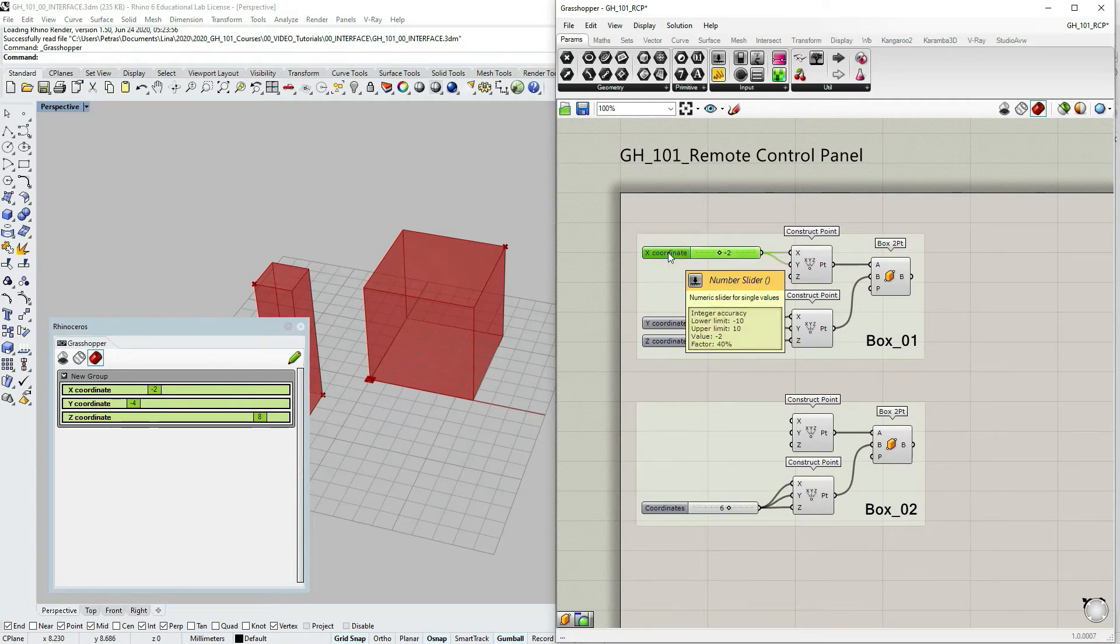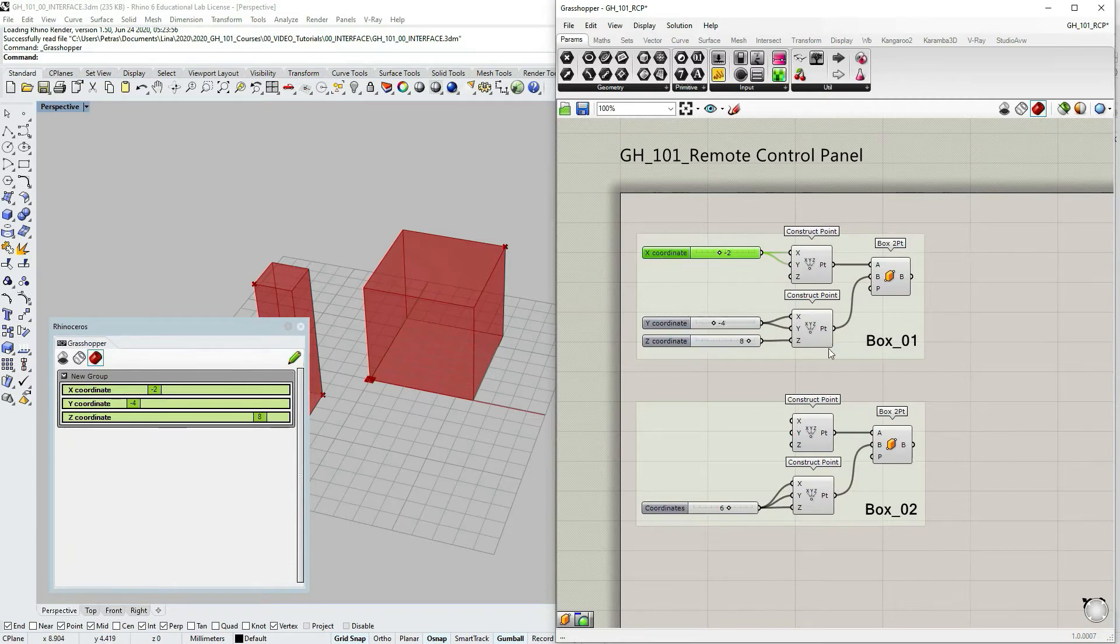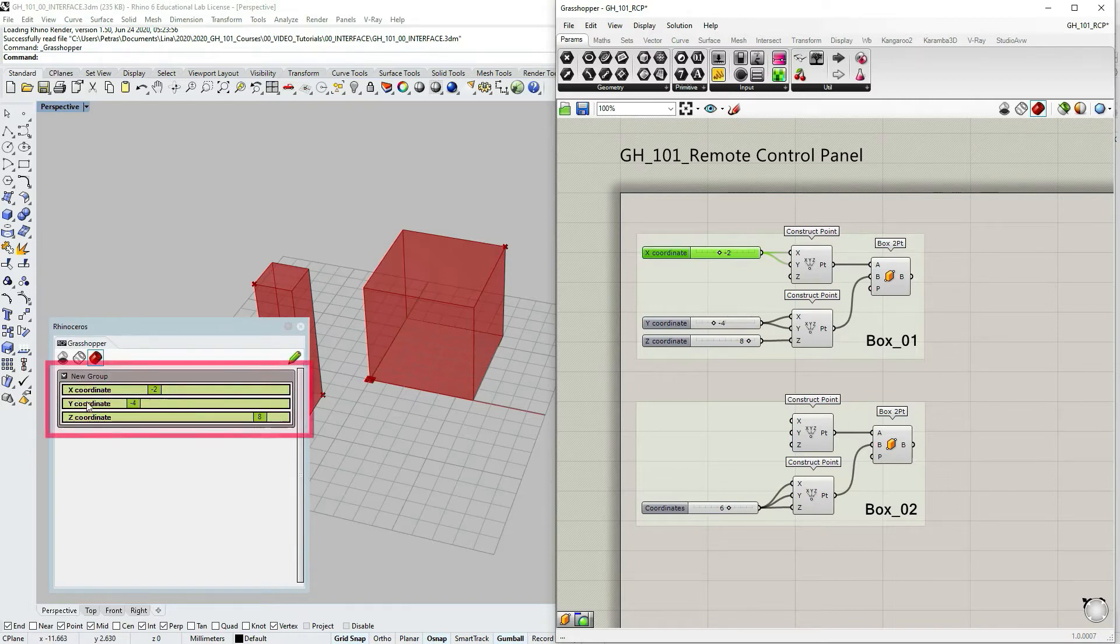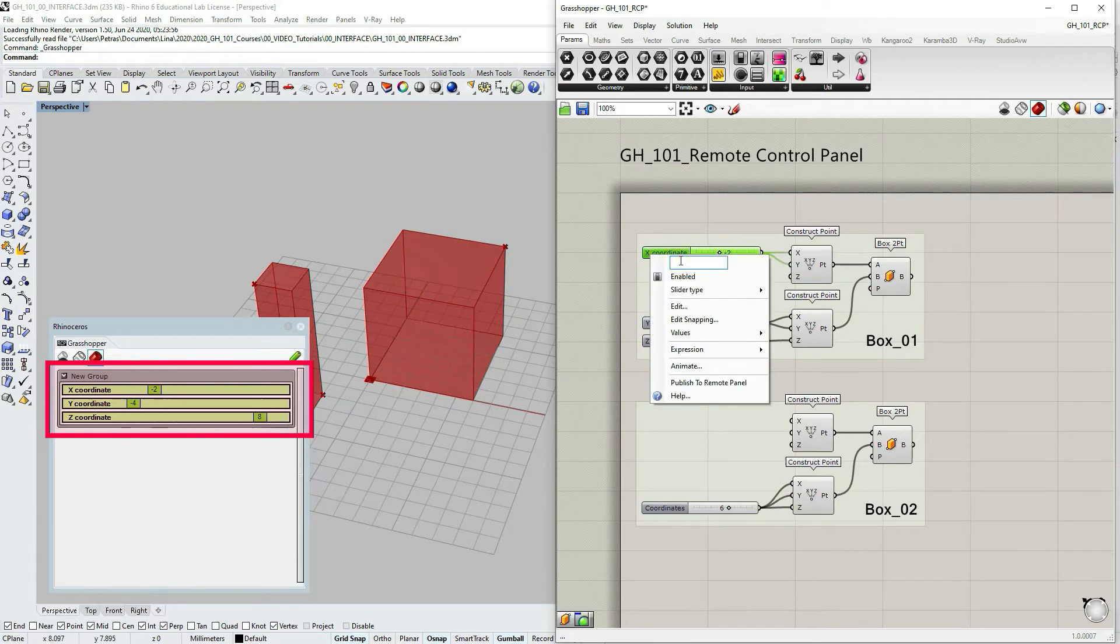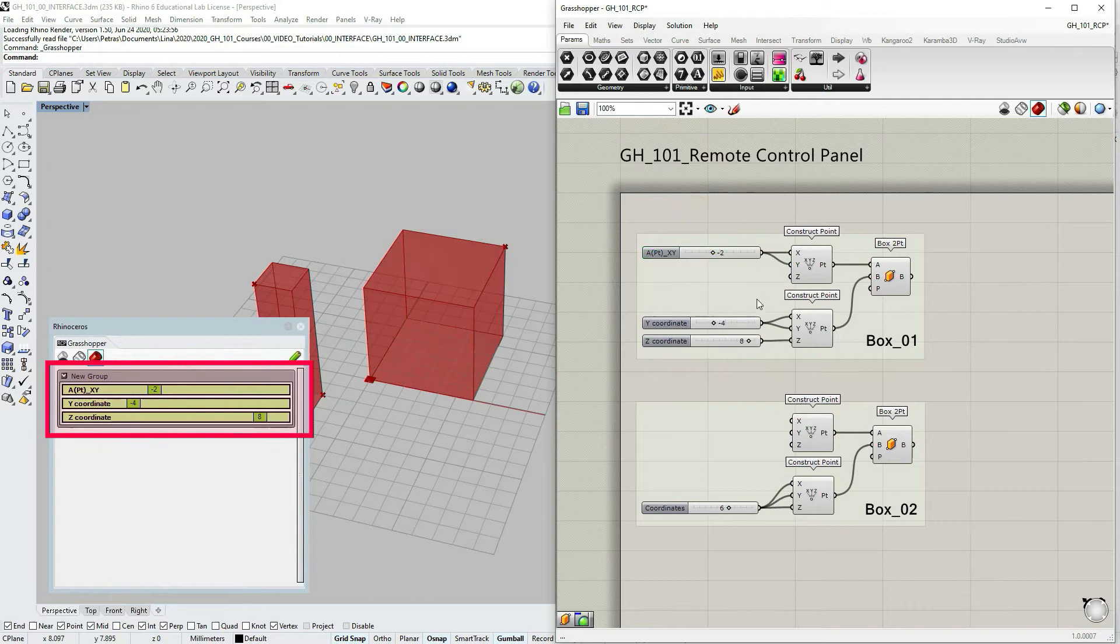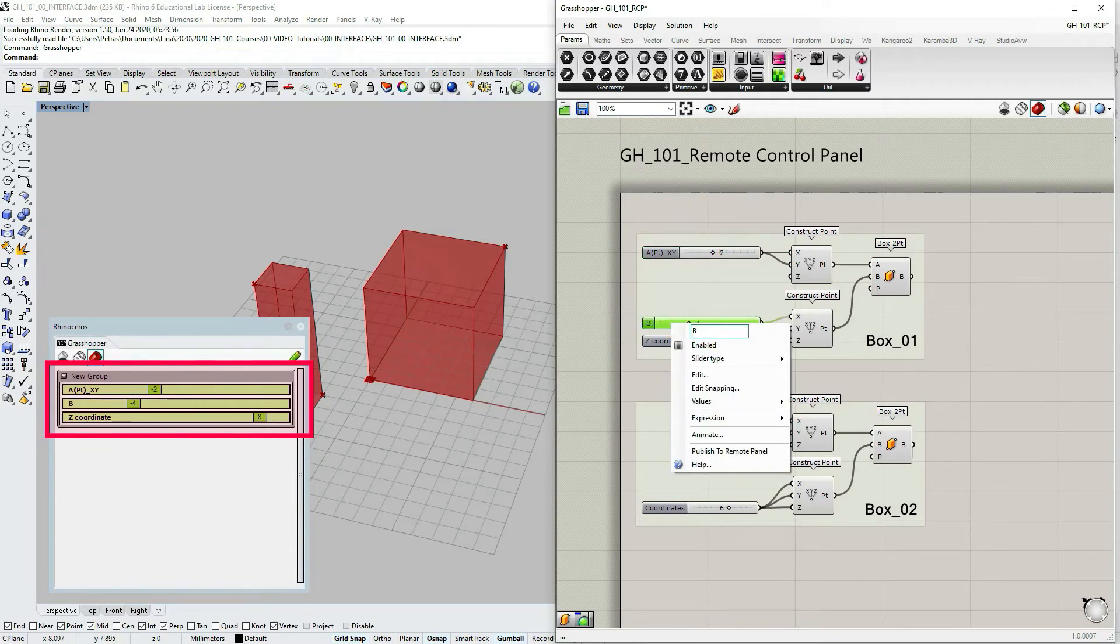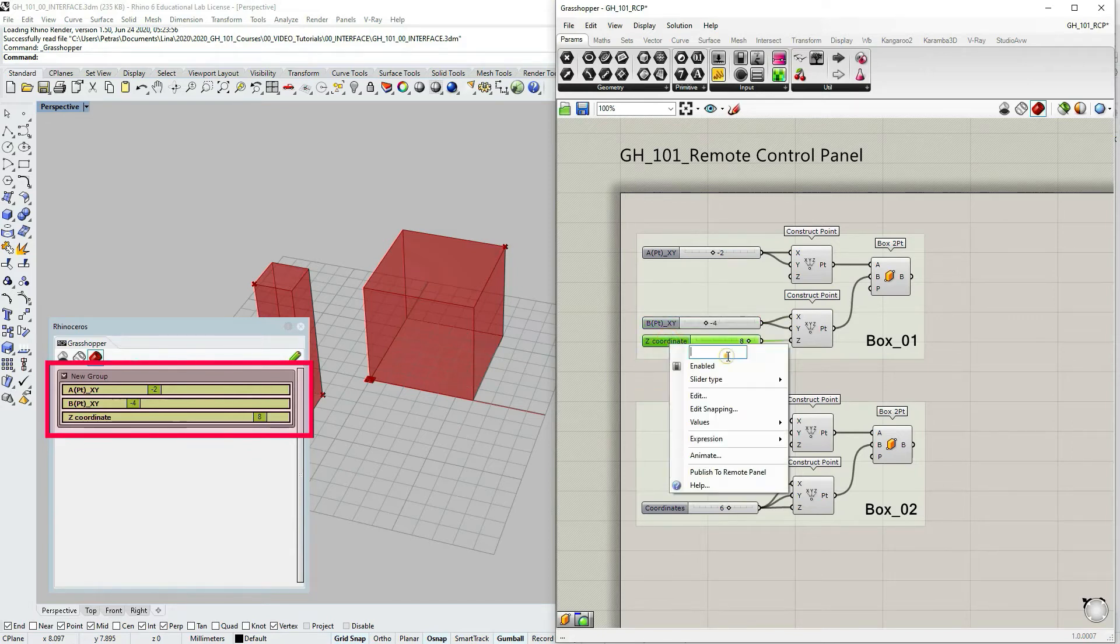Let's go back to our grasshopper window now. Another thing what I want to do is change these names for my parameter objects to be more refined because here I actually have two points. When it says like X coordinate Y and Z it seems as if it's only one point and I want to identify that in fact I have two points. So let's right click on this slider and specify that I have A point and then X parameter and Y parameter for this point. Then I have B point and also X and Y parameter for this one. And for the B point I also have Z parameter.